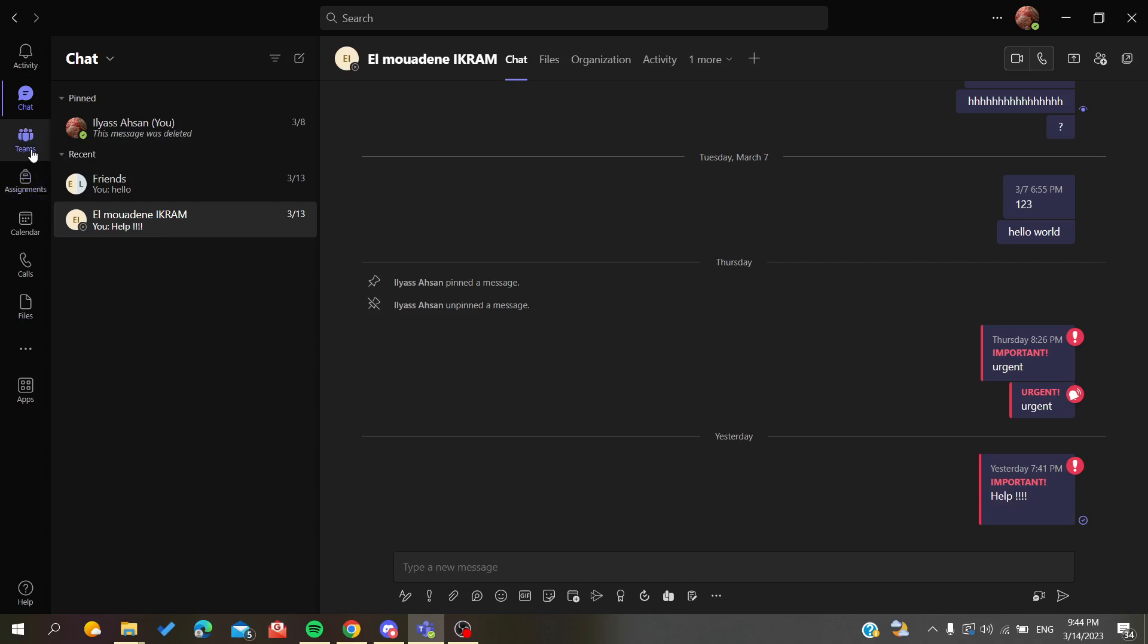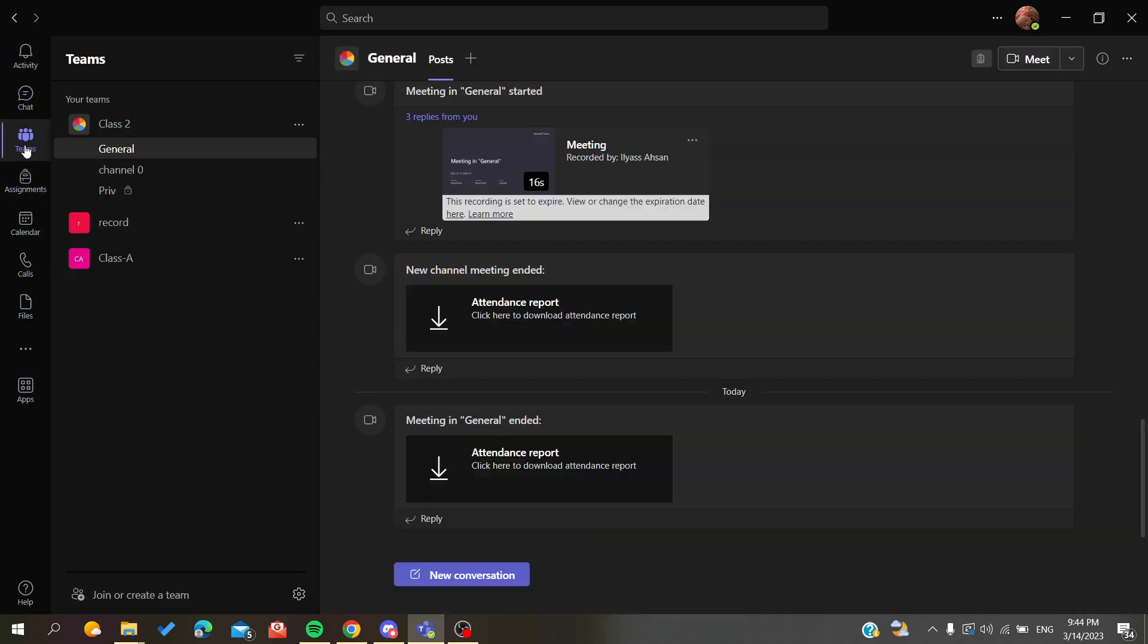After you succeed in opening your account in the Microsoft desktop application, you'll need to go to the Teams page or Teams view or menu. You'll find it here in the navigation bar.